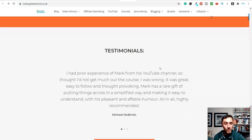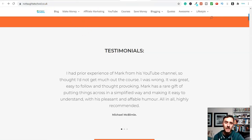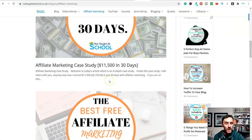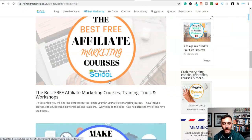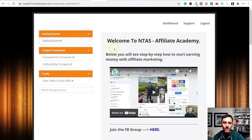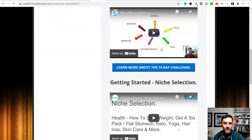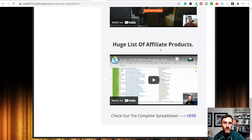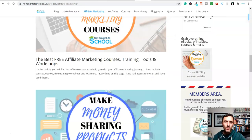If you like affiliate marketing and want more methods for earning online, come over to my blog Not Taught at School, click on affiliate marketing, and I've got lots of articles on there for you. You can also grab my completely free affiliate marketing course down below - it's a hundred percent free and we go over basically the whole method of affiliate marketing.